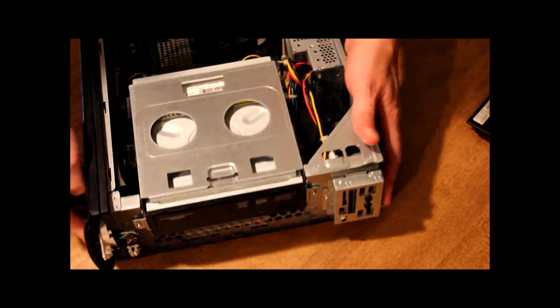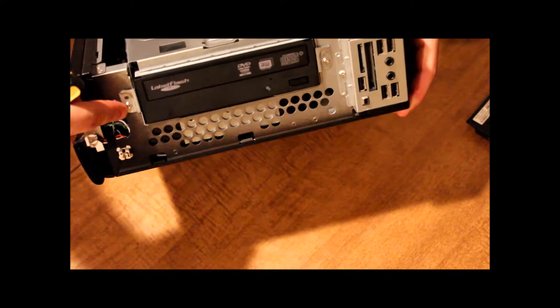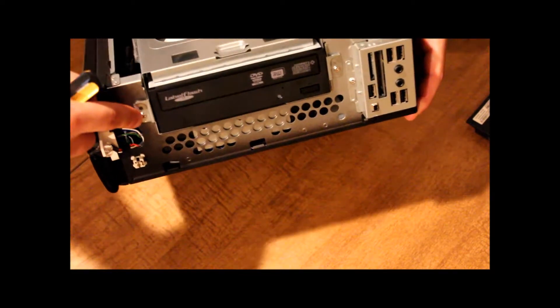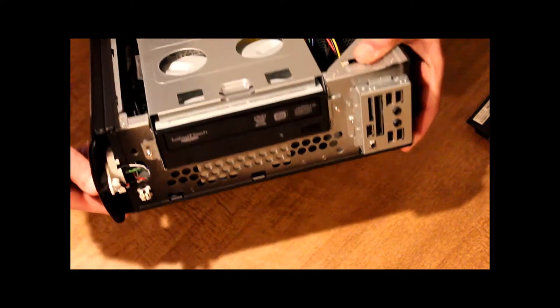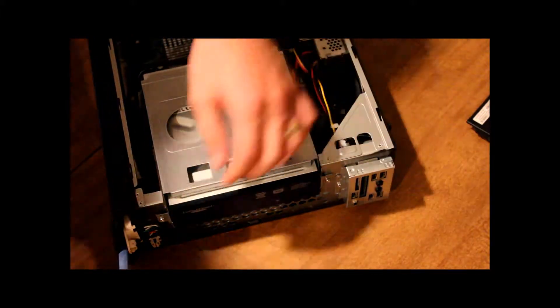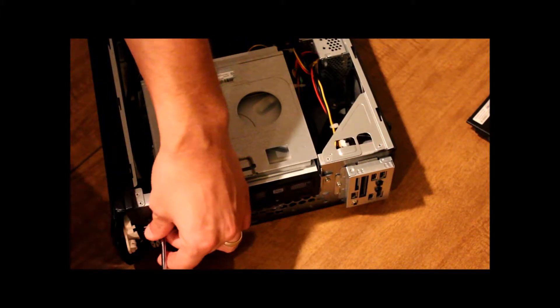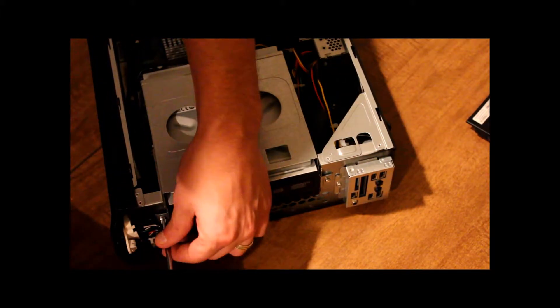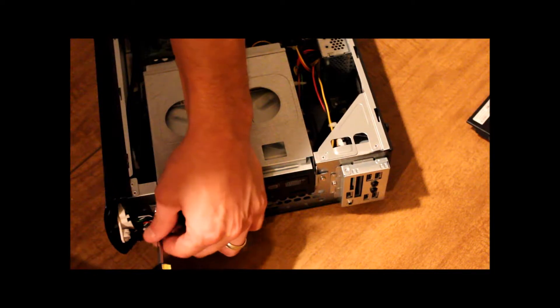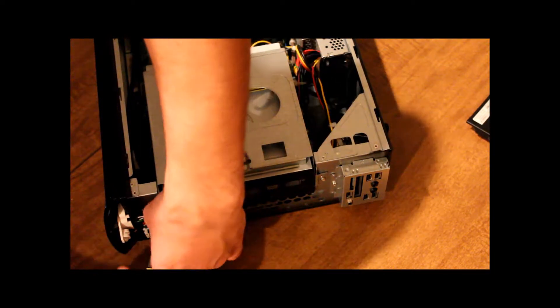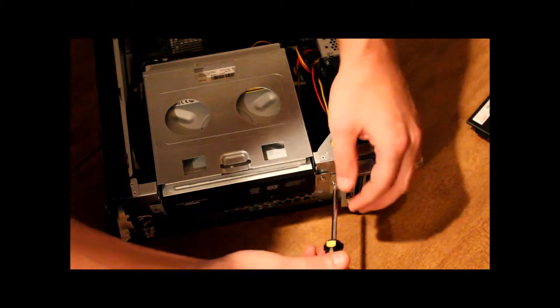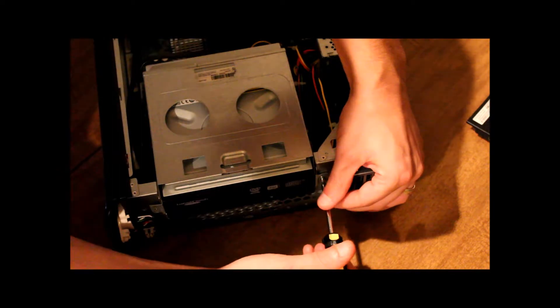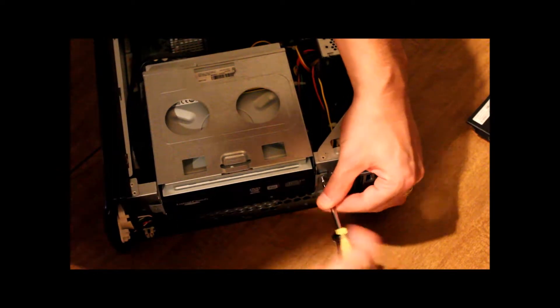So the first thing we need to do, as we can see we have two screws on the front. We go ahead and take that one out. And this one.